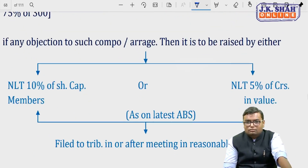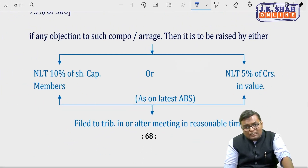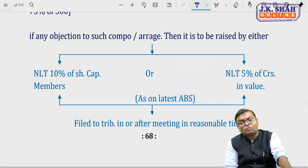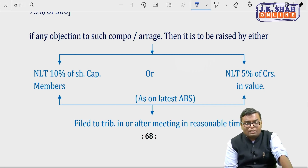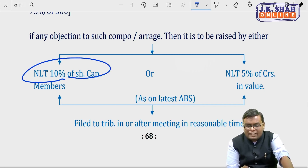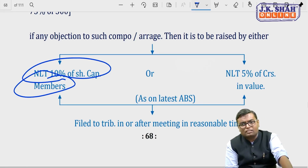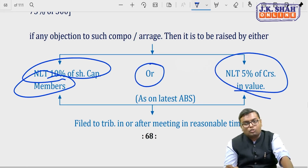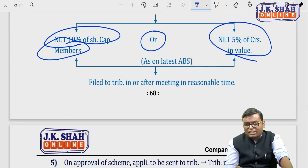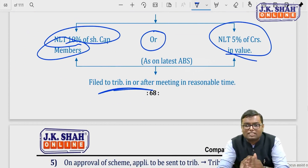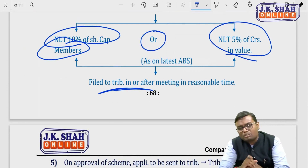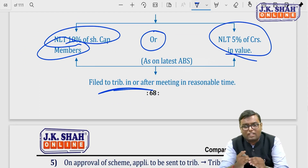Even after approval, someone can raise an objection. Members holding at least 10% of share capital, or creditors holding at least 5% of debt as per the latest audited balance sheet, can go to the tribunal after the meeting to raise an objection that their voice was not heard. If the tribunal finds the objection valid, it can uphold it.